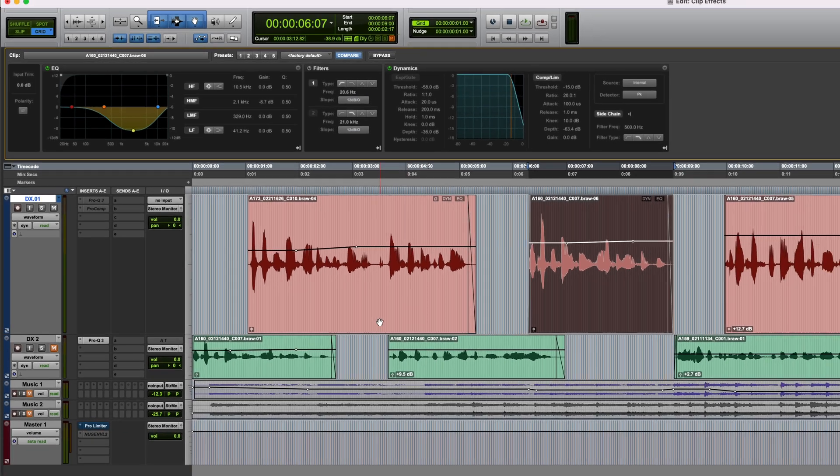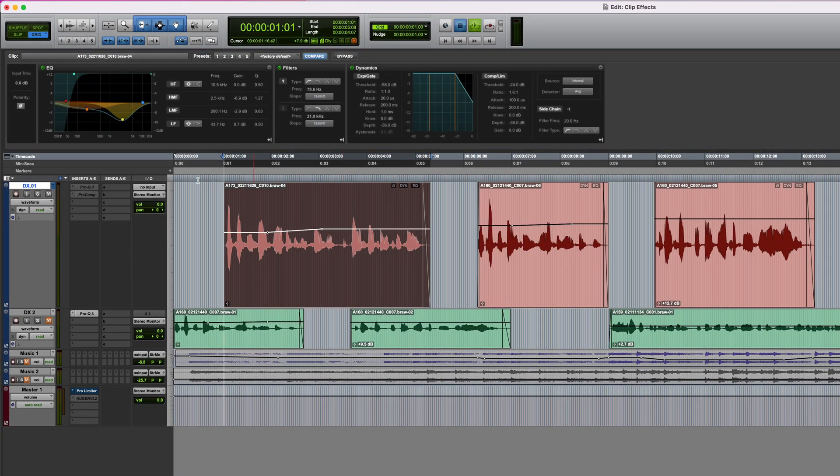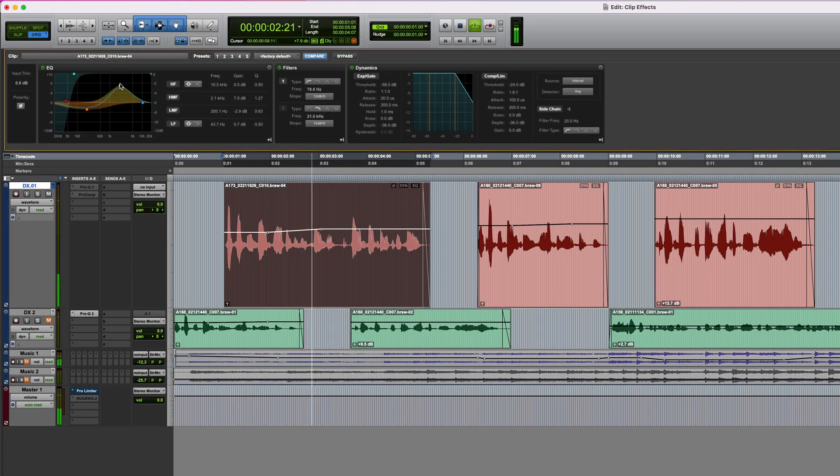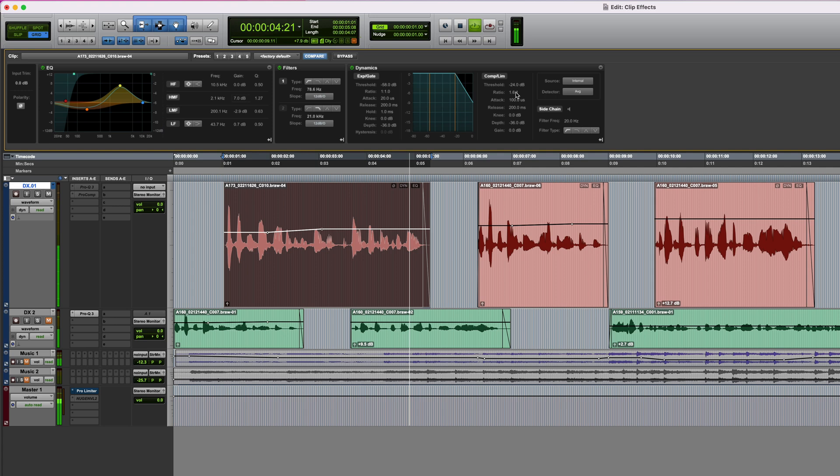Well, that's a quick overview of Pro Tools clip effects. For more information on this, and other useful Pro Tools features, keep an eye on the Production Expert blog. Thanks for watching.